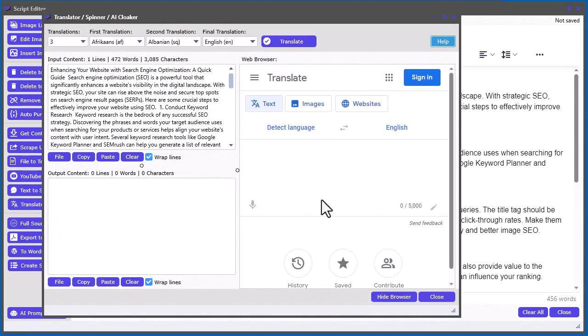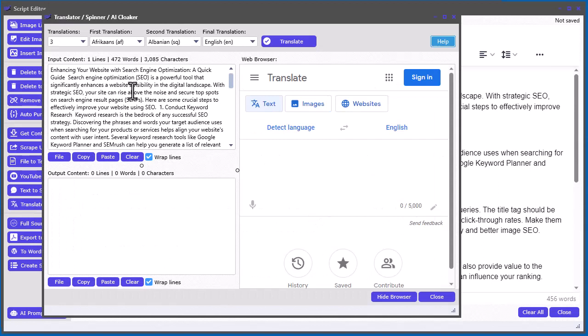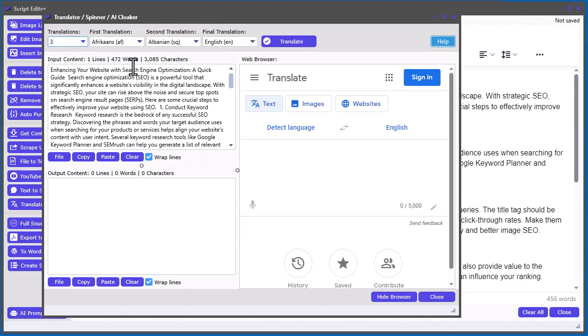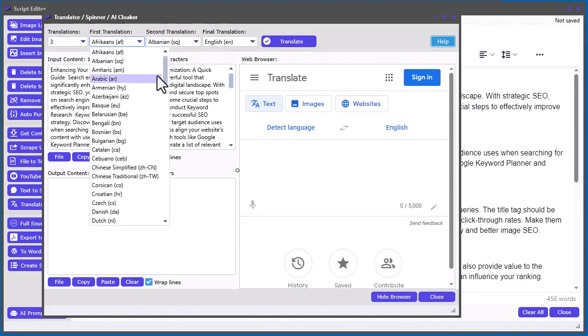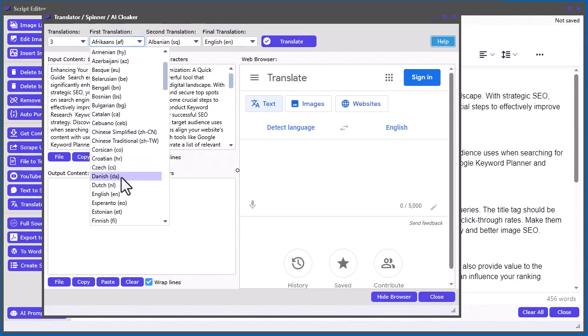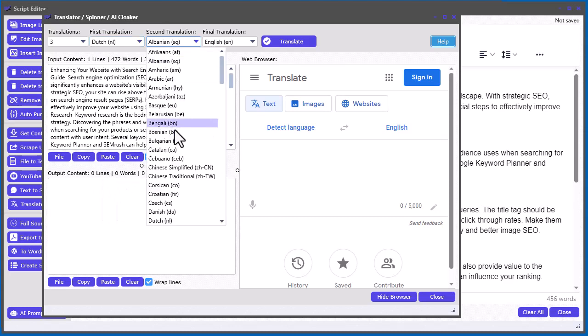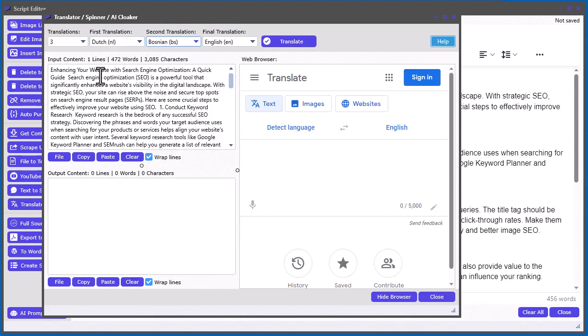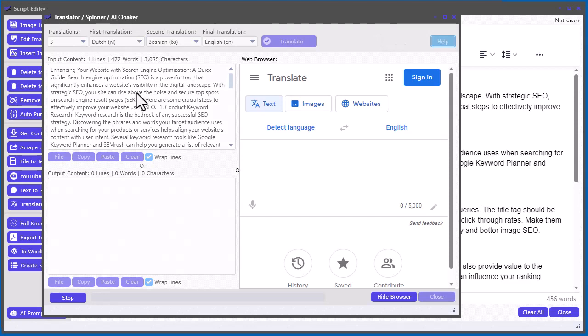So, basically, you just put the content in here, and you click the Translate Cloak button, and it'll throw it all into here. So, what you can do is just basically translate between three or two languages. Make sure you go to one language and go back to English. Here, I'll just go three, so I can just select, I think the default is Dutch and Spanish or something. It doesn't really matter. Just select two languages, and then let it do its thing, and it will go through.